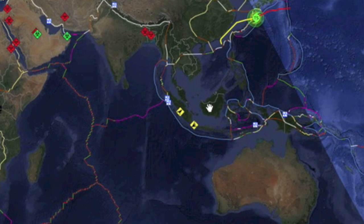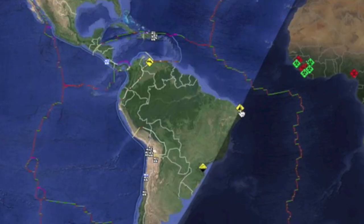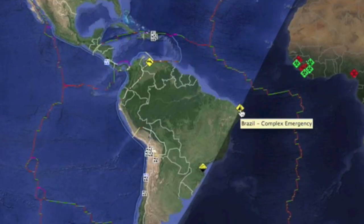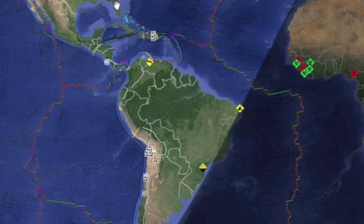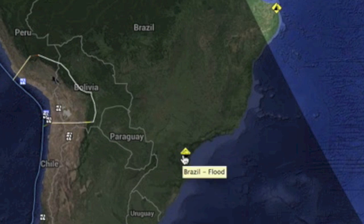Coming to the RSOE EDIS alert map for some disaster updates. Deadly landslides have struck both Indonesia and Brazil in the last two days. The ones in Brazil were occurring relatively close to some World Cup games. To the south of that, the convergence lines we showed off the South Atlantic the past week or so indeed caused a major flood disaster that has claimed lives and a lot of homes.